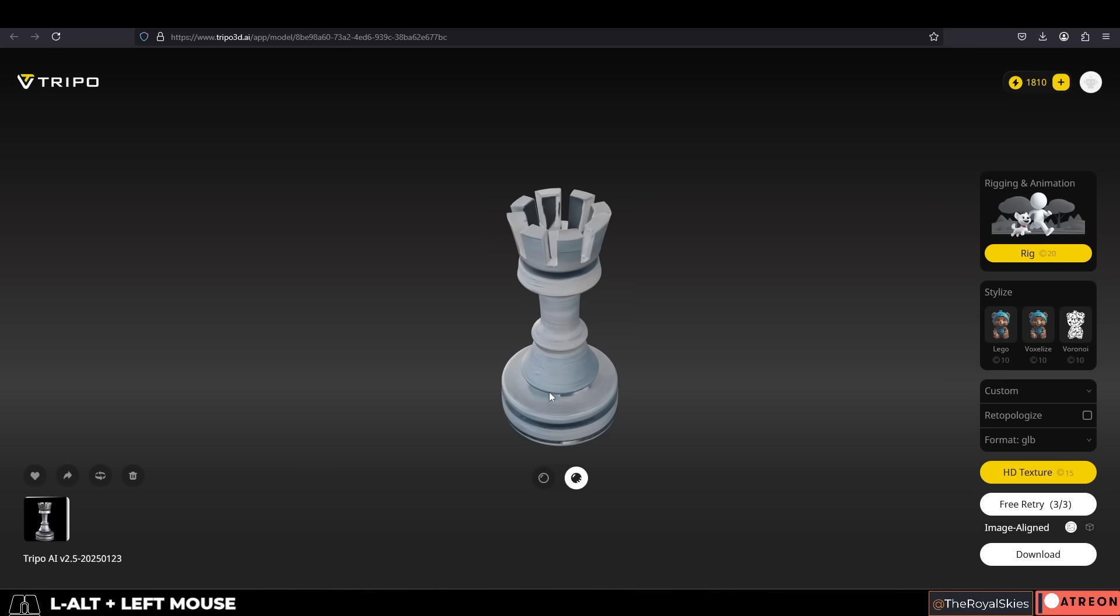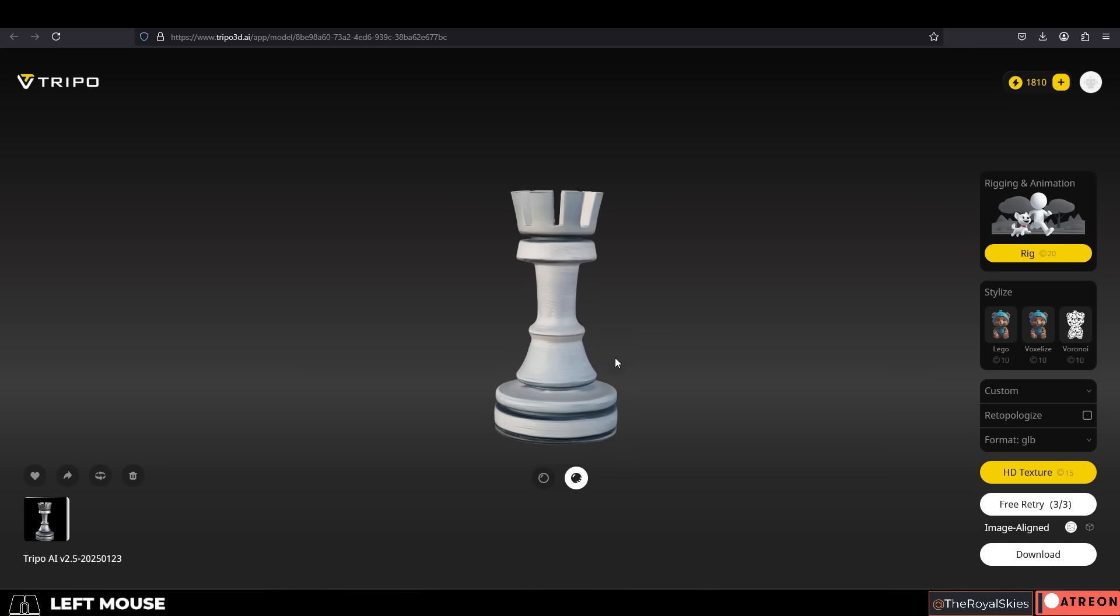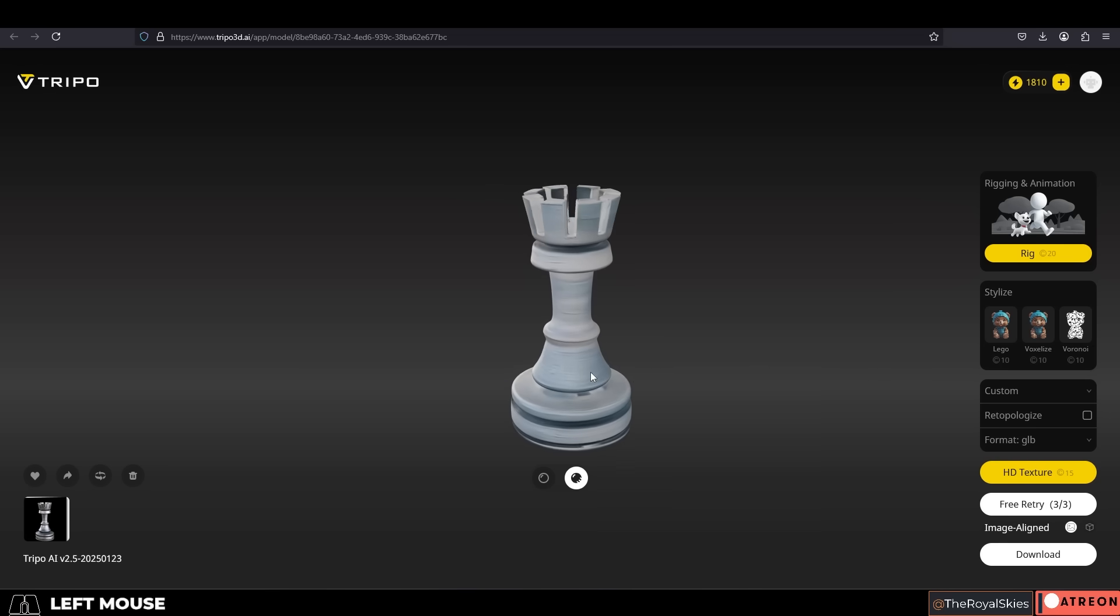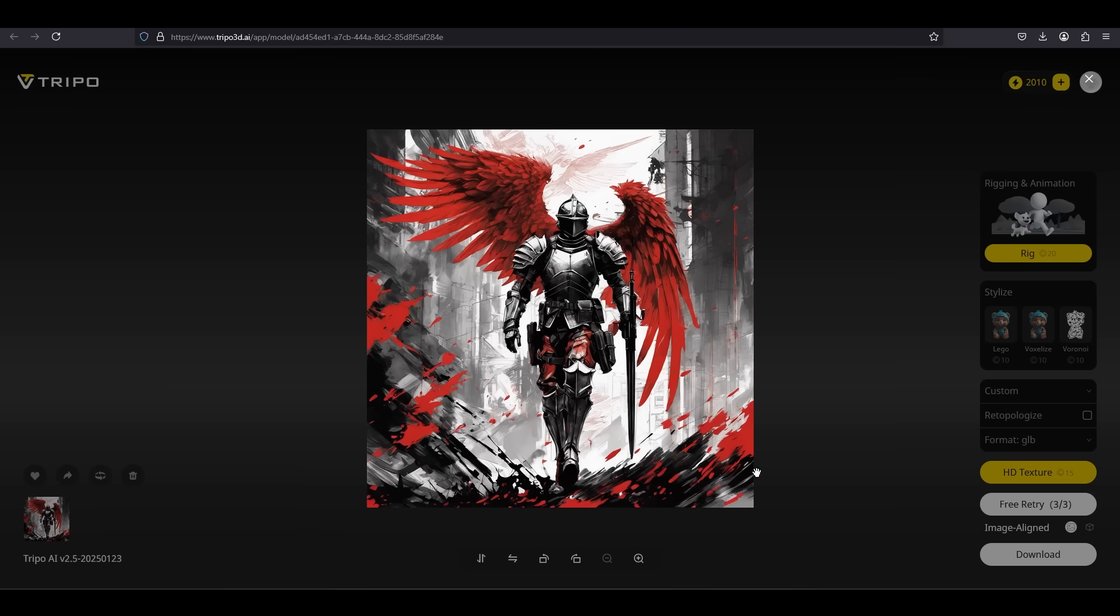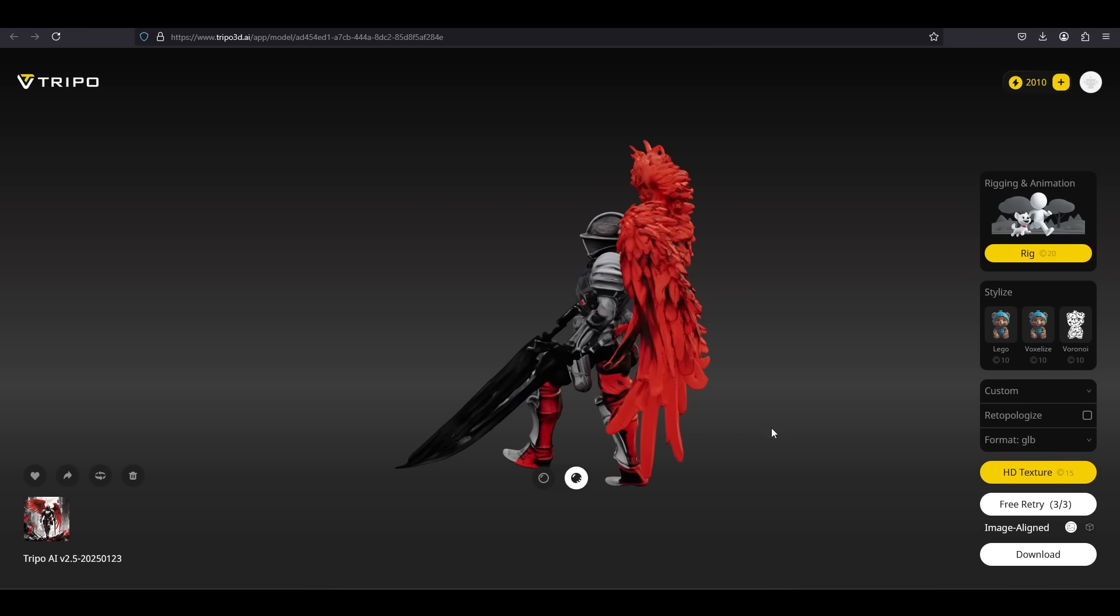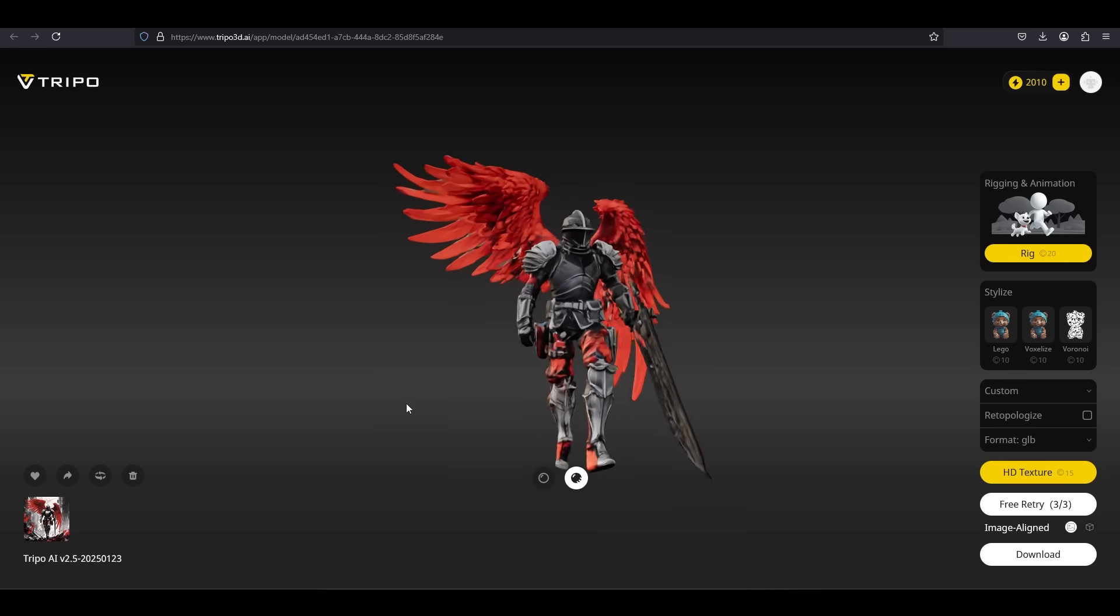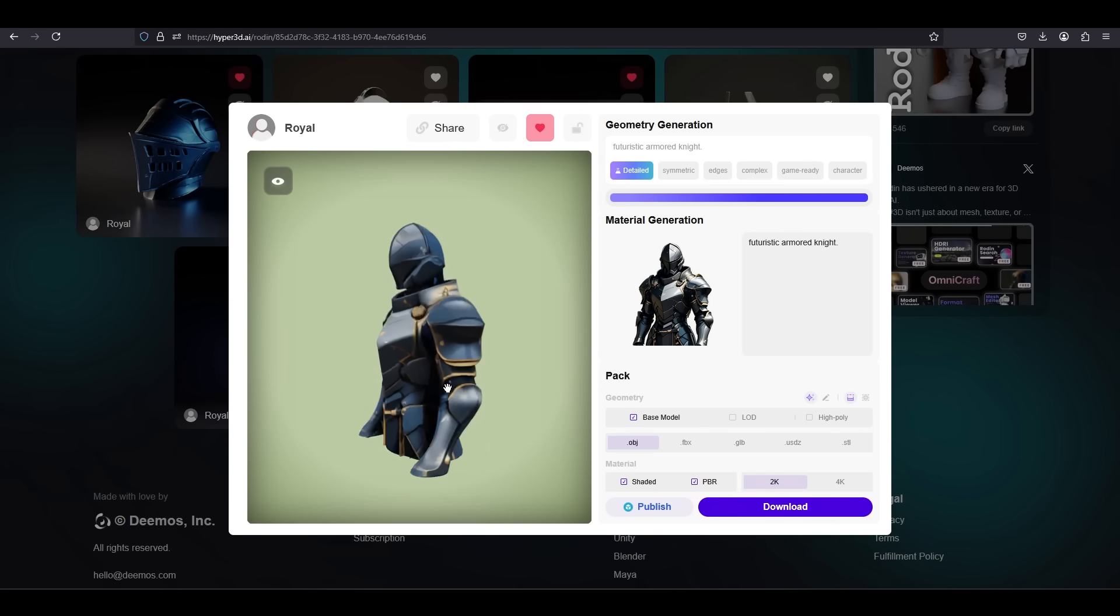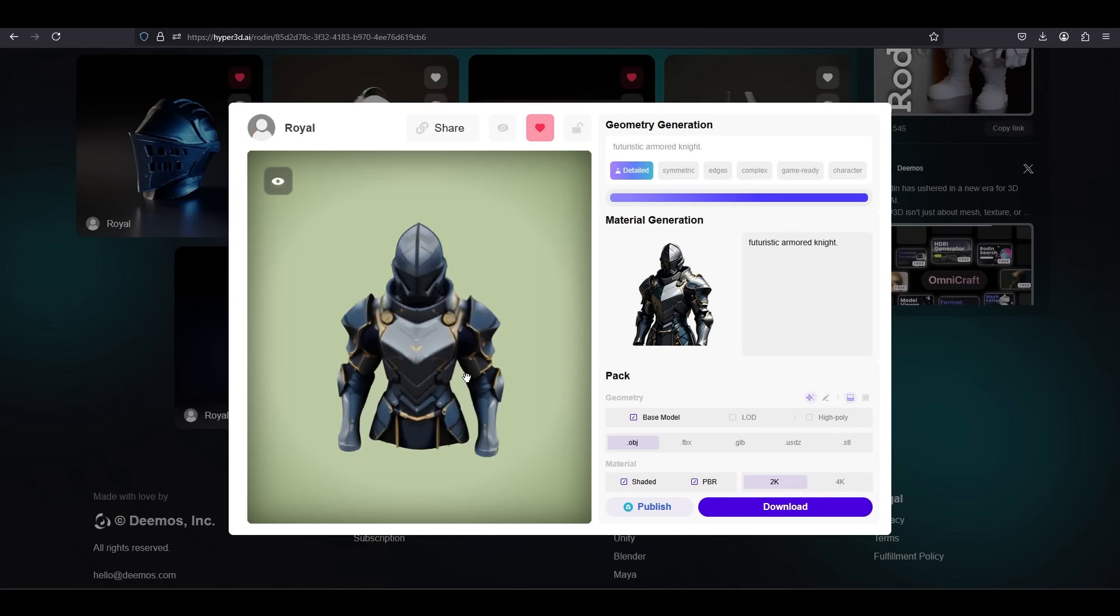But I would say the main difference is if your goal is to try and print 3D printable objects that are as faithful as possible to the original reference, proportions, and pose, Tripo definitely accomplishes that a lot more consistently. If instead you're trying to translate an image into what might be a game character, that seems to be what Rodin's topology is designed for.